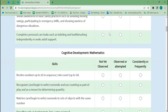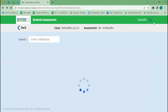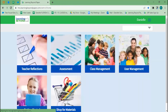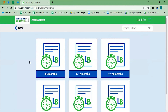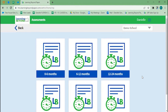These assessments save from year to year, and you have access to all age group assessments. So if I have a student who comes to me as an infant and stays all the way until kindergarten, I can track their progress over all of those years.